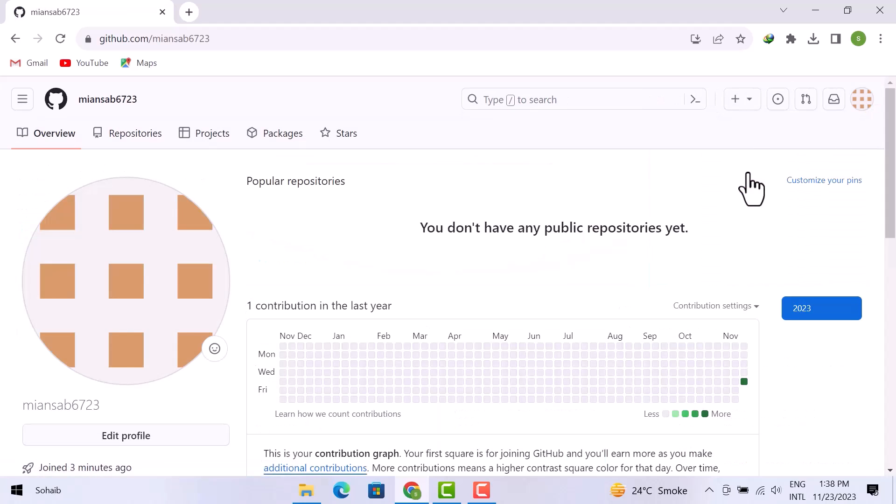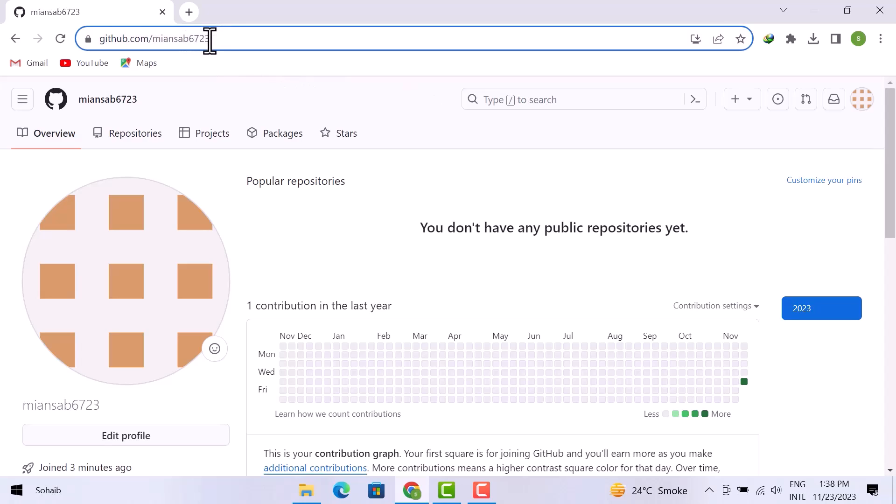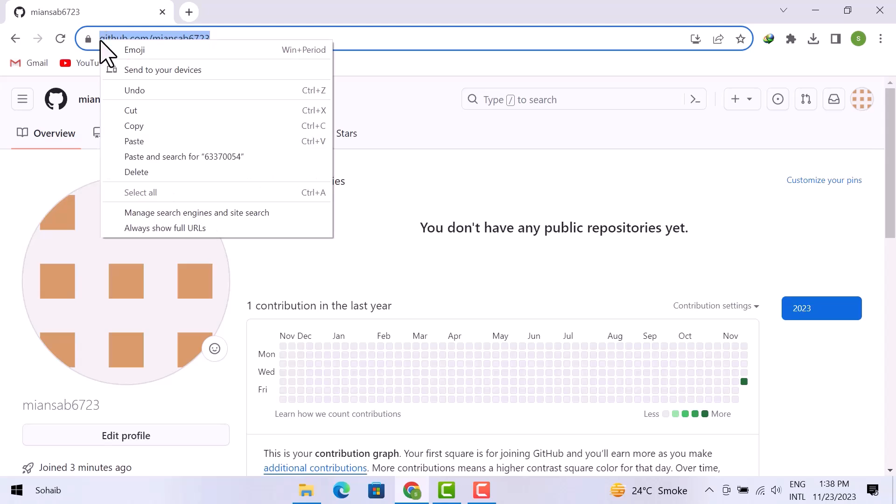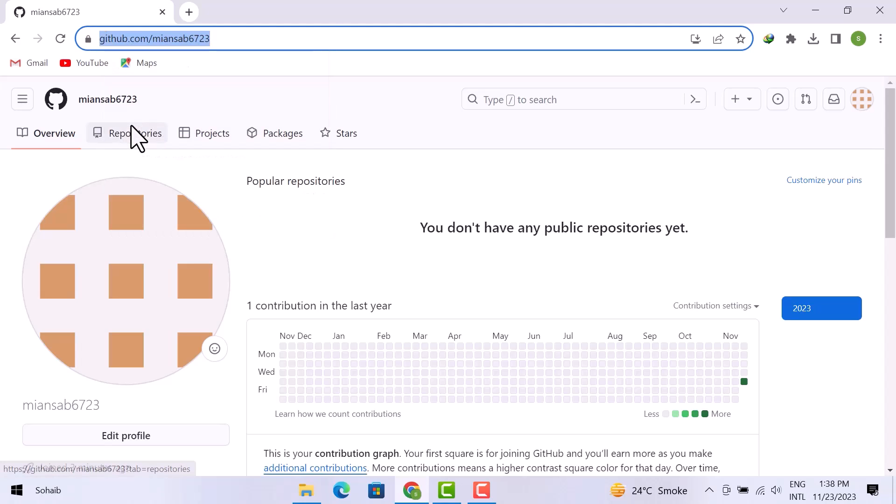This is my profile right here. All you have to do is simply select this URL from the top, and then right click on your mouse or click Control C on your keyboard, and then paste it anywhere you want.